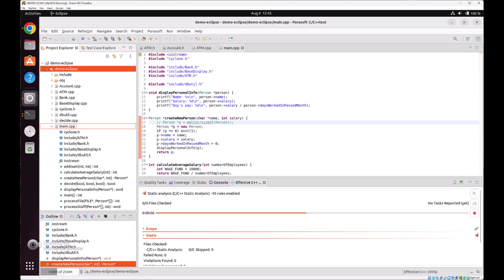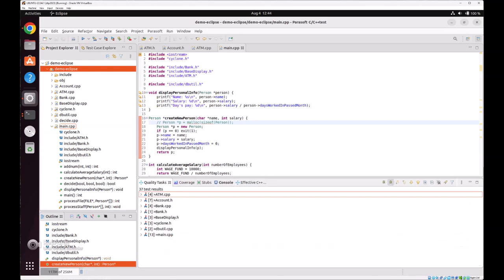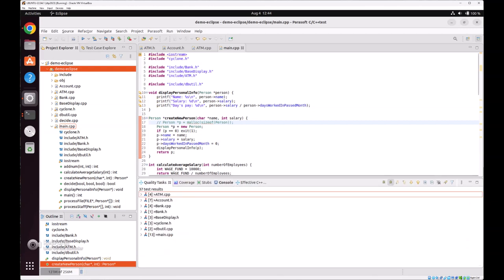And right here we are at 45%. The static analysis has completed and reported 37 task violations.